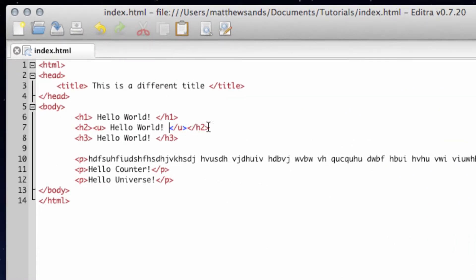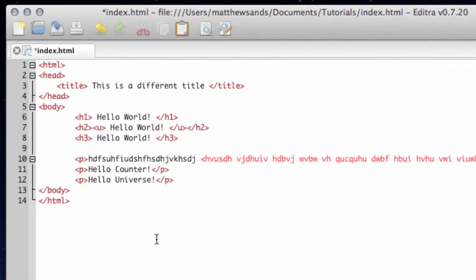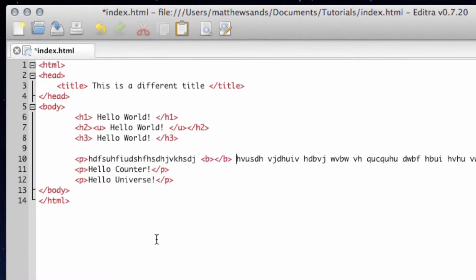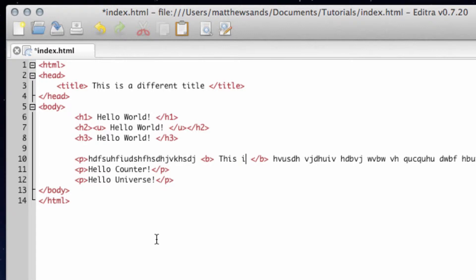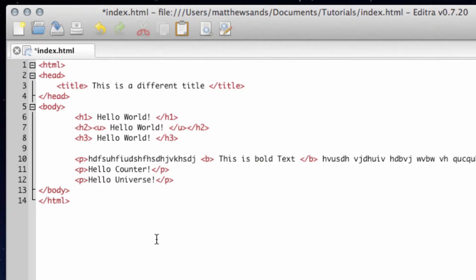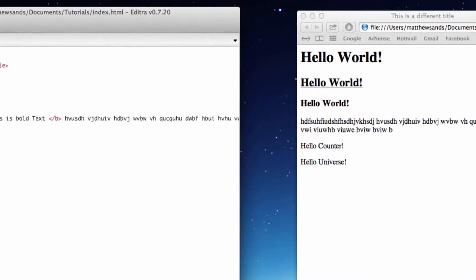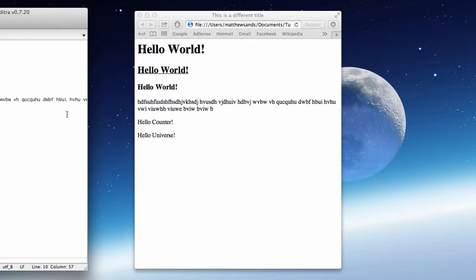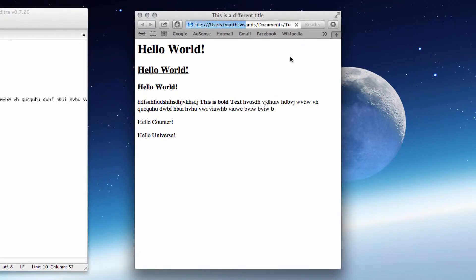Similarly, if we want to make something bold, let's go into our text and put in a bold tag here. So the bold tag is just <b> and then within here anything we write is going to be bold. So 'this is bold text'. Save and then refresh, and you'll notice that our bold text is showing up now as bold.